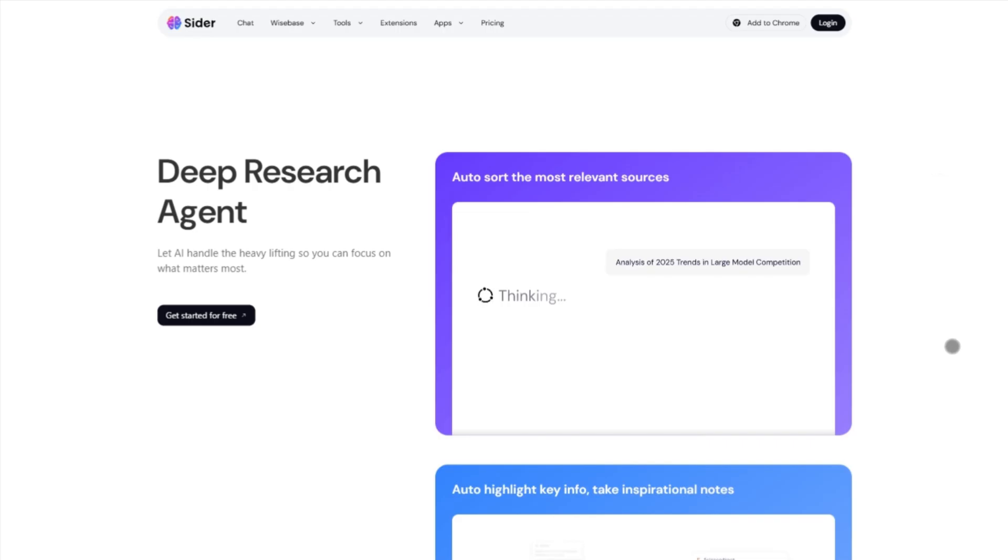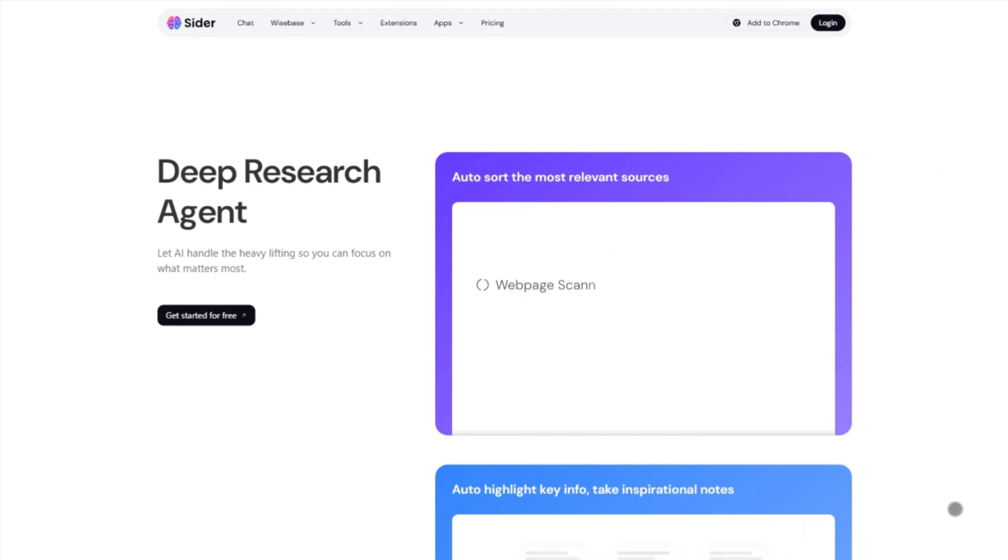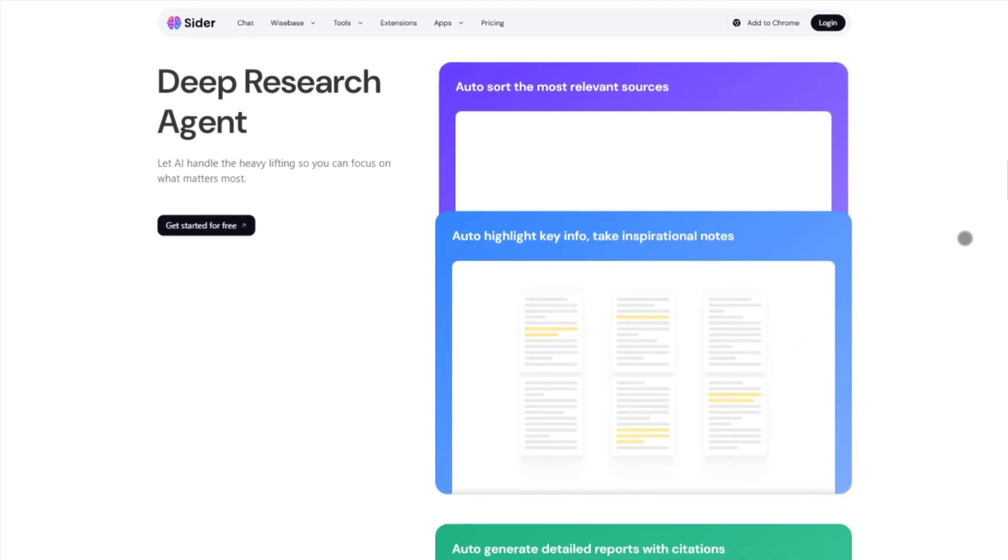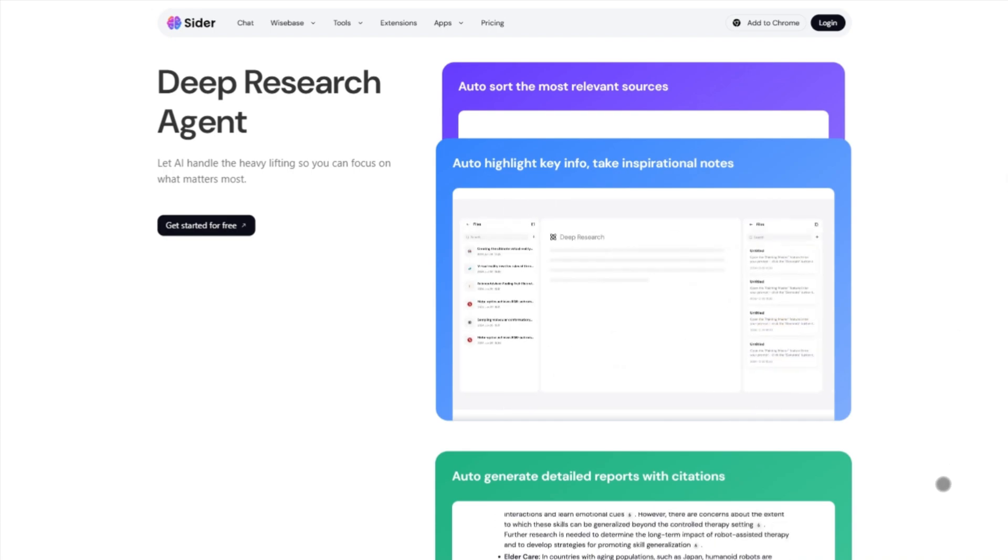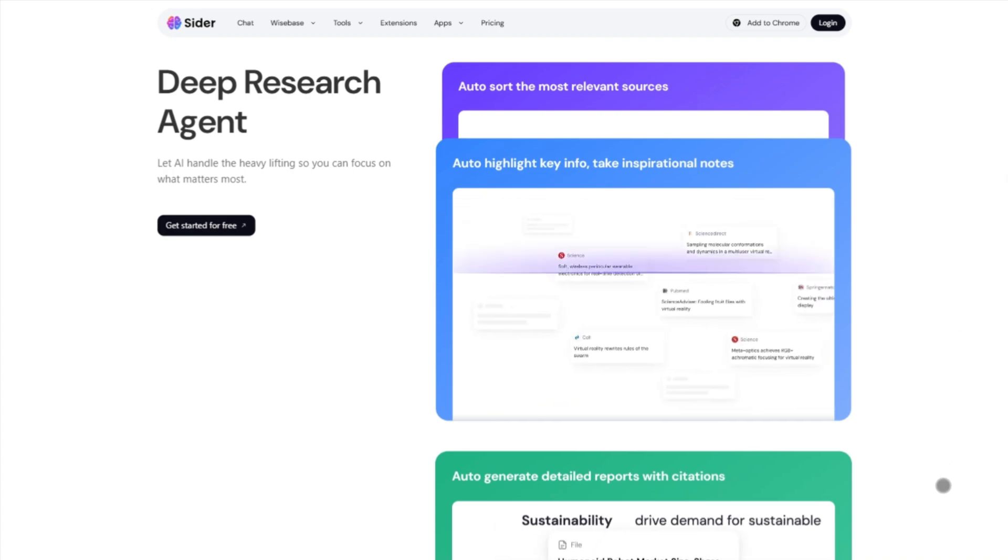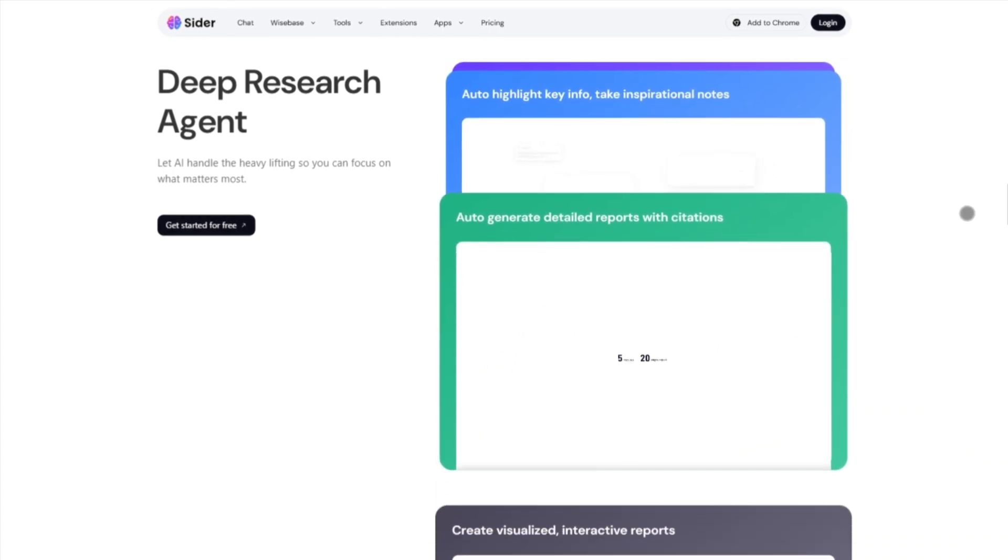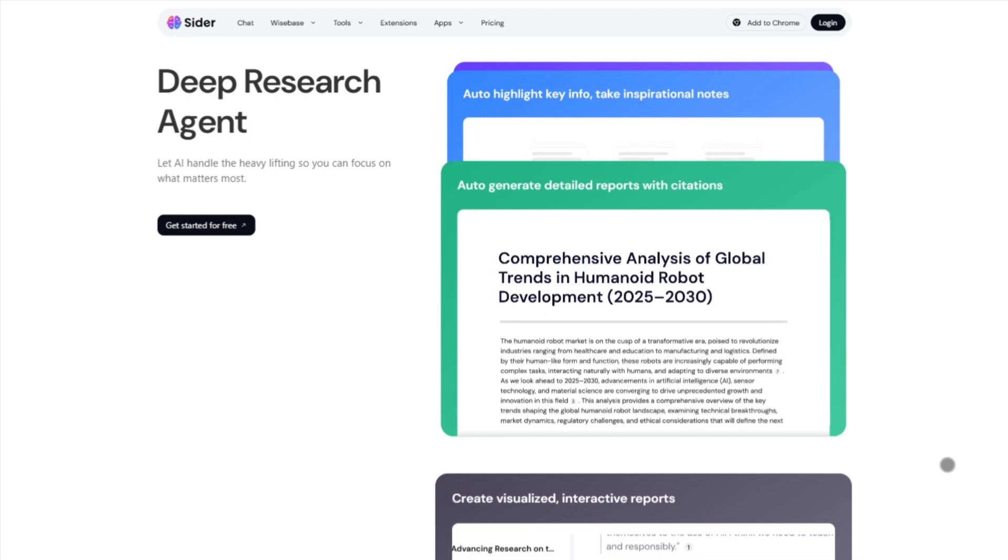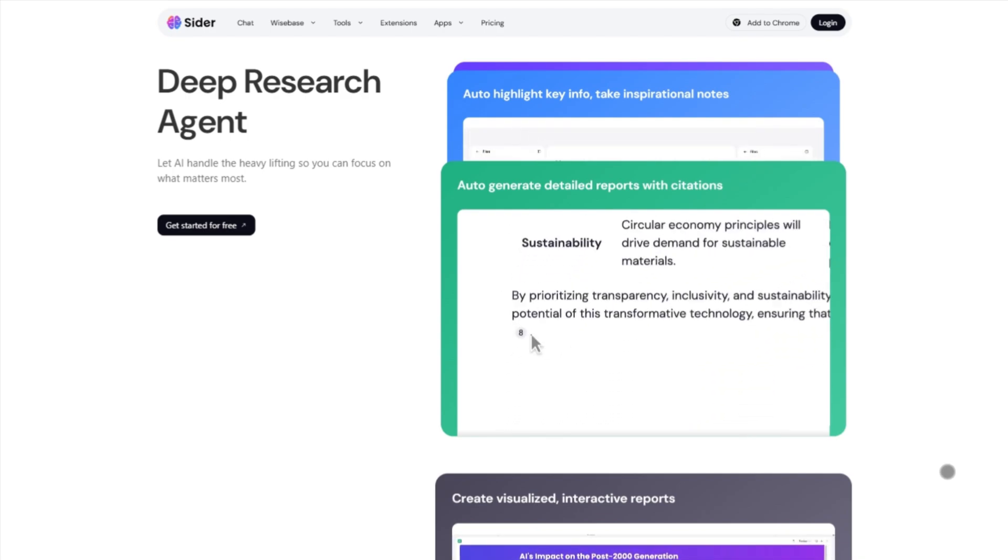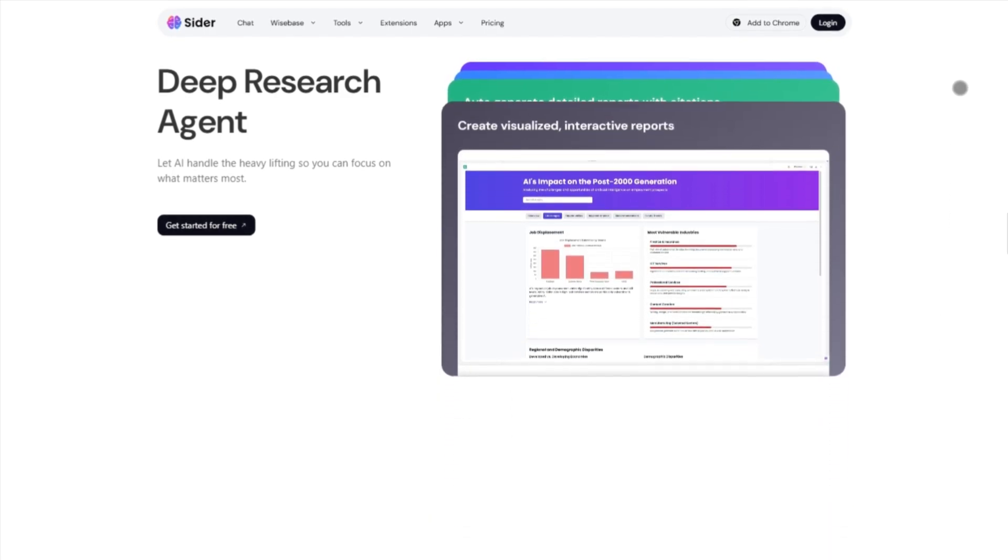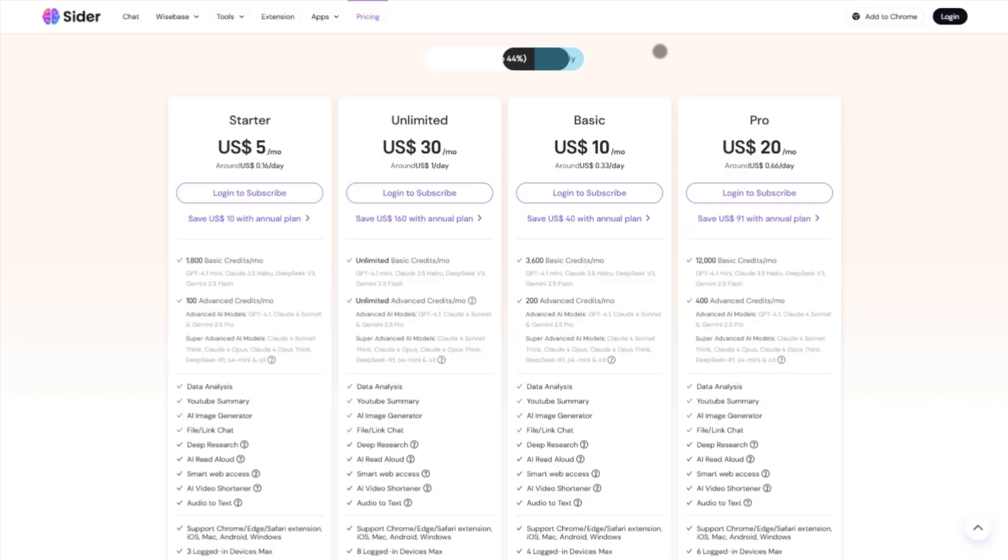You get access to a buffet of models—GPT 4.1 Mini, Claude 3.5, Gemini, Llama—on one platform. You can upload files, grab OCR from images, auto-highlight key info, and even build a personal wise base to store your research.